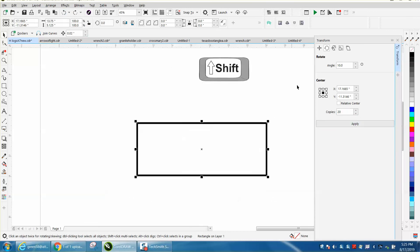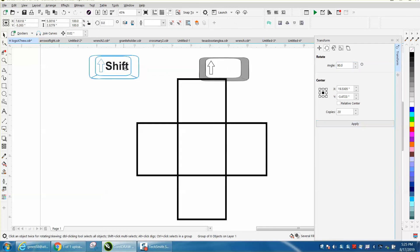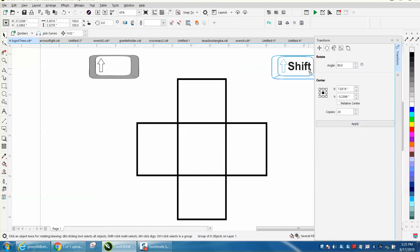Now let's change this to 90 degrees. Hold down the shift and make a copy of it. Let's get this out of the way.